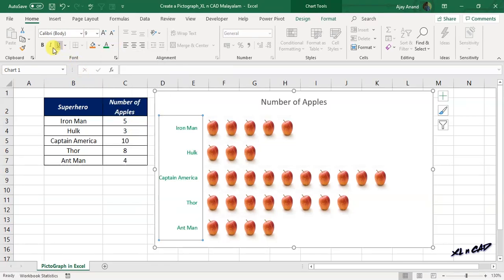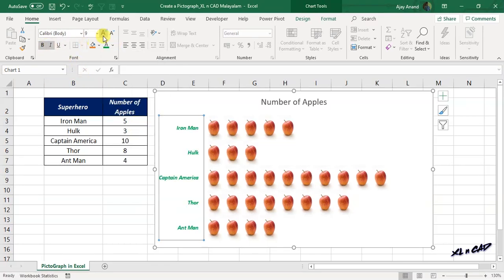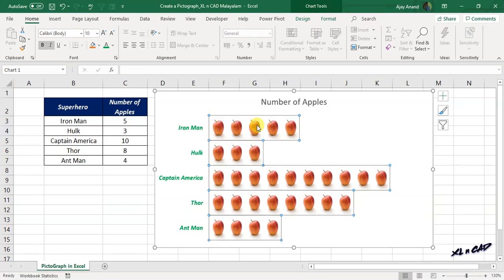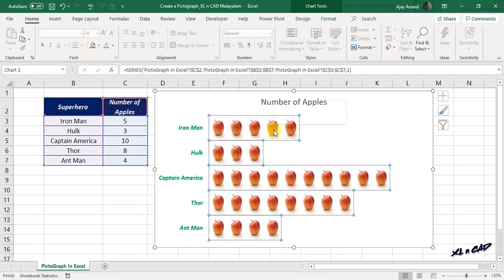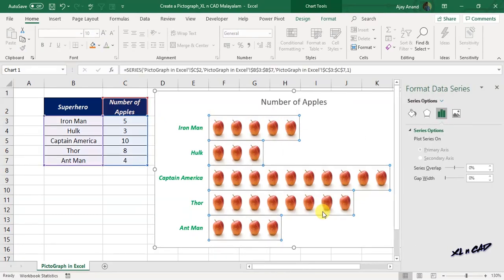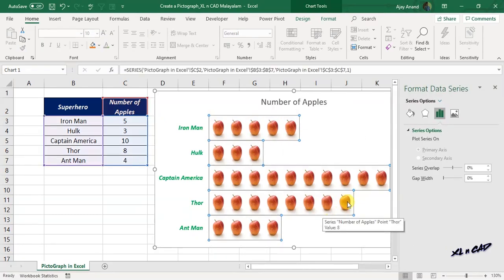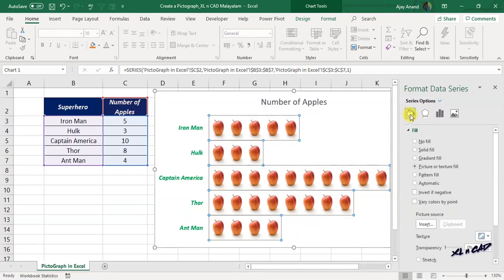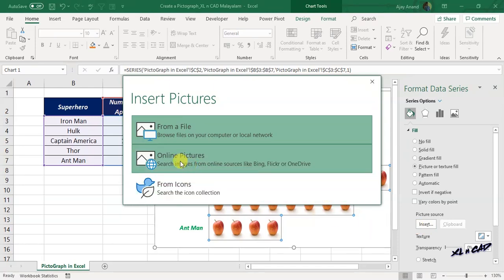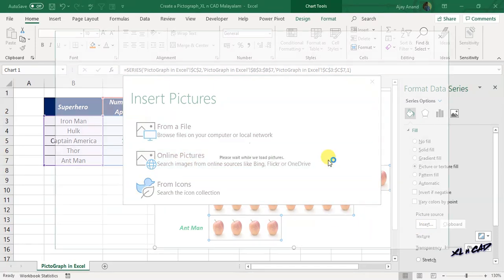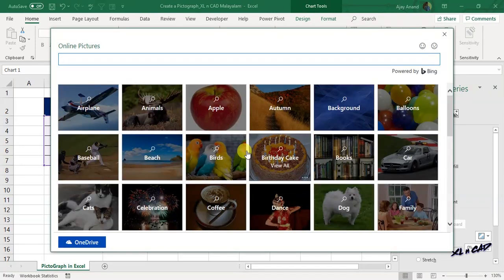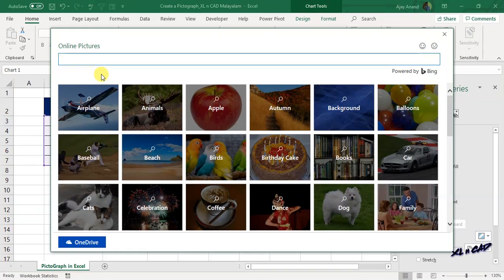And suppose you want to change the picture of apple and use some other object, right-click on the bar, Format Data Series, Fill and Line, Insert, Online Pictures. Type in the name of the object into the search bar. To change the picture of apple with that of carrot, type in 'carrot' in the search bar and press the Enter key.